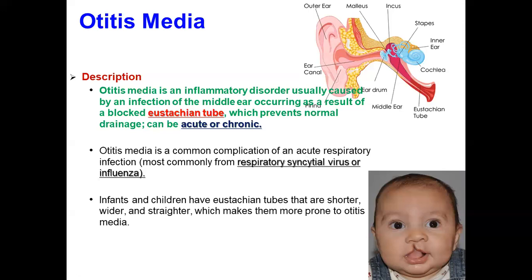Sometimes patients give a history of second-hand smoke, or infection caught from daycare, or non-compliance with vaccines. In the picture you can see that cleft lip or cleft palate also gives a chance for middle ear infection. Usually it is triggered by bacterial or viral infection.